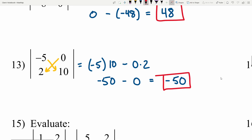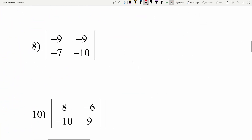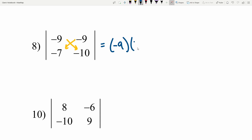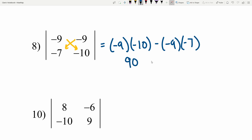Now let's do the evens for this section, numbers 8 through 14. Number 8: calculating the determinant — negative 9 times negative 10 minus negative 9 times 7. Negative times negative is positive, so negative 9 times negative 10 is 90. If you struggle multiplying by 9, I have a neat math trick video linked in the description. Negative 9 times 7 is negative 63, but we're subtracting that negative, so 90 minus negative 63 — wait, that gives us 90 minus 63, which is 27.